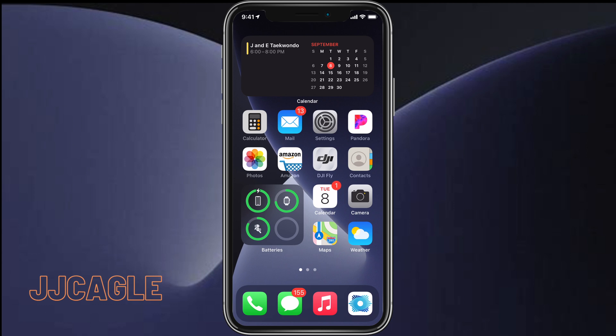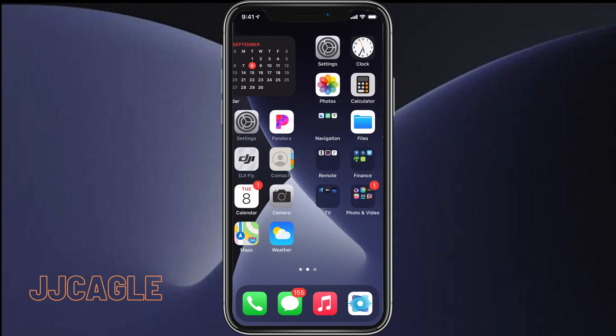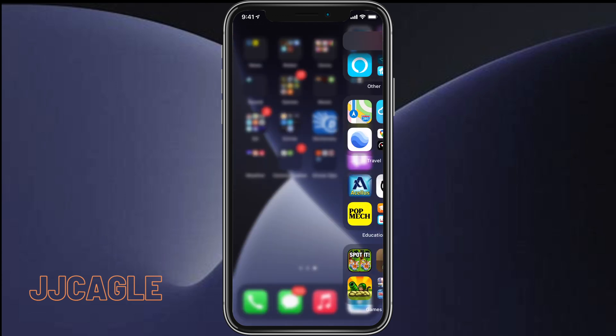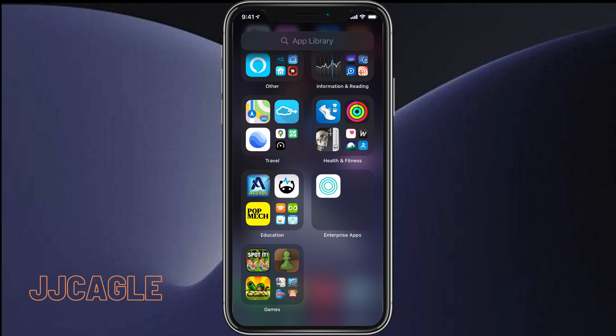The reason you would want to remove home screen pages is because with iOS 14, Apple introduced the app library. The app library is a new user interface in iOS 14 that automatically organizes your apps in a sleek and understandable way,